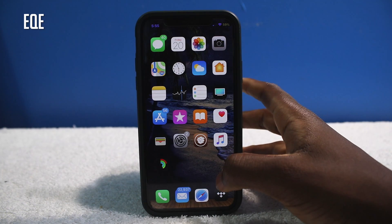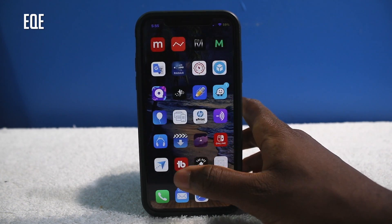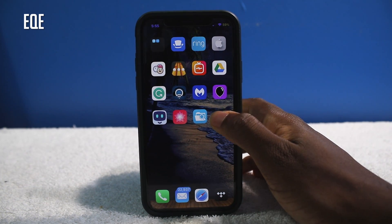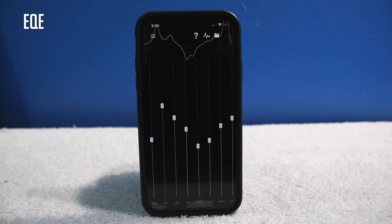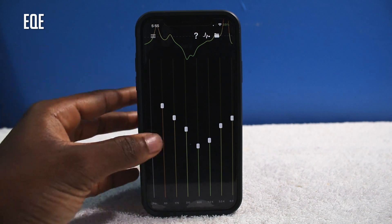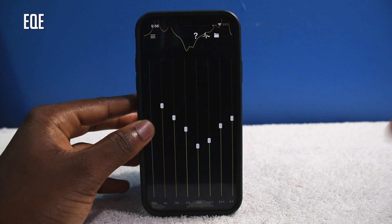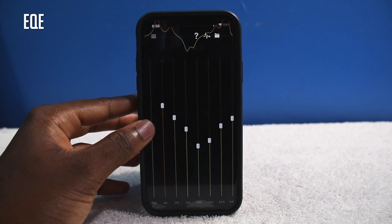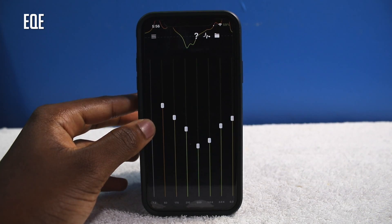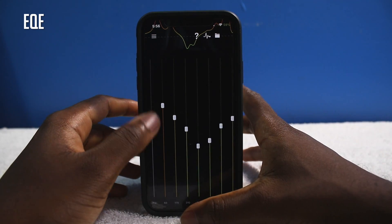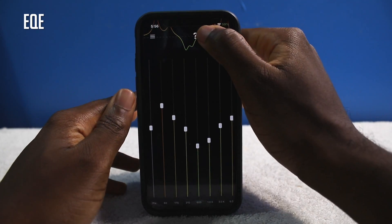This next tweak is called EQE — it's just a system-wide equalizer. This is how the app looks, and basically all it is is an equalizer. So if you're watching a YouTube video or a music video with a stereo speaker, you can give it more sound. Just be careful — you can blow out your speakers, it is possible.